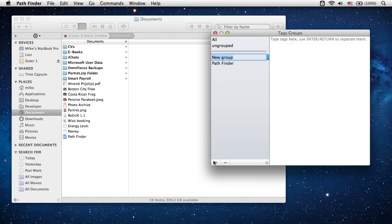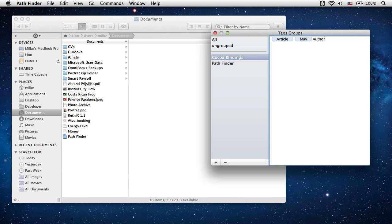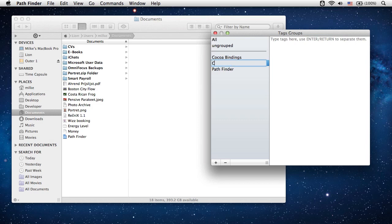Let's create two more groups. Cocoa Bindings about an article I am writing. And Crackpot Stew, about the recipe I will prepare for my friends on Sunday.